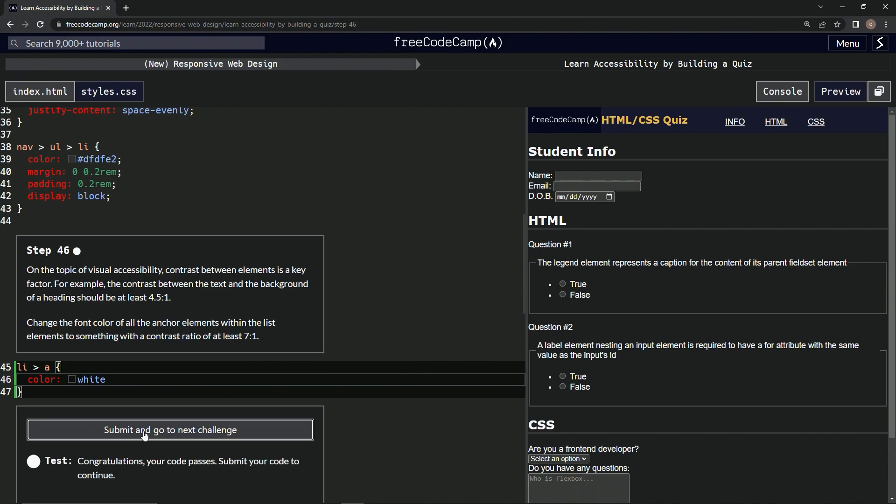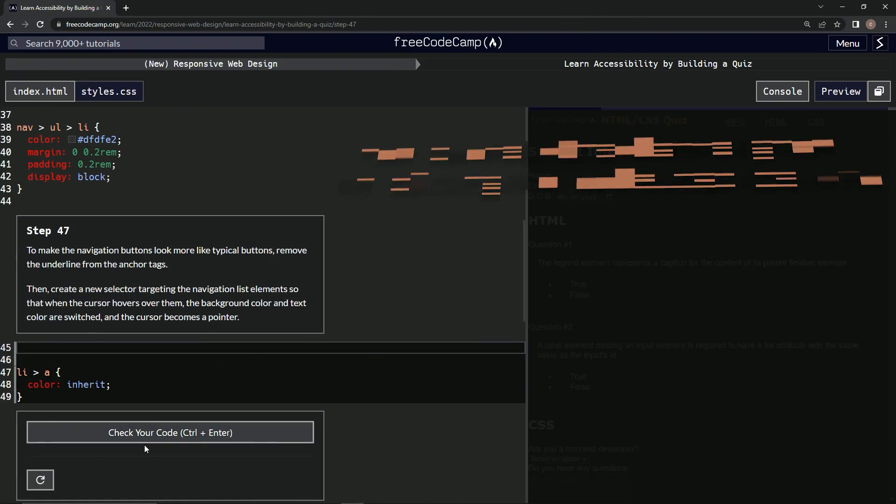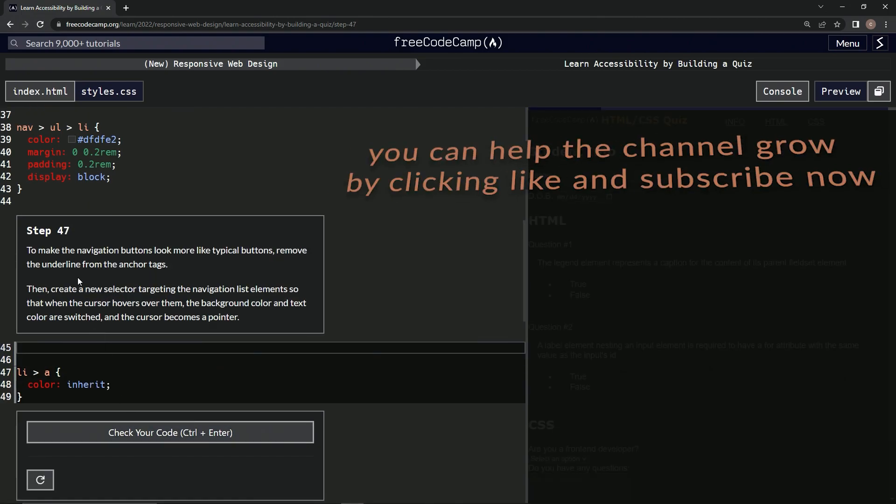Alright, looks good and submit it. Alright, now we're on to step 47 and we'll see you next time.